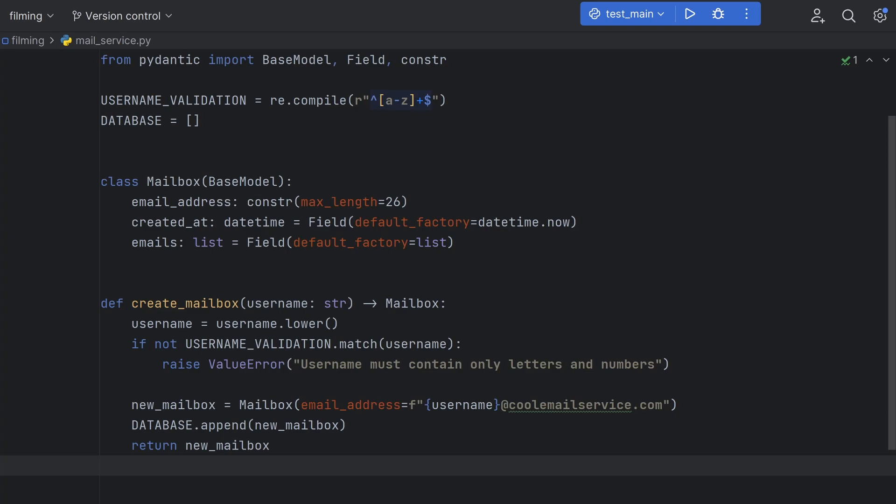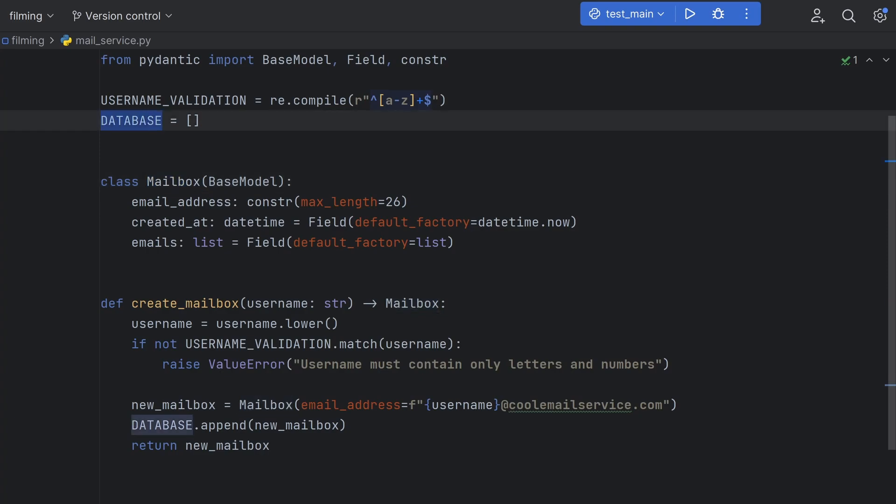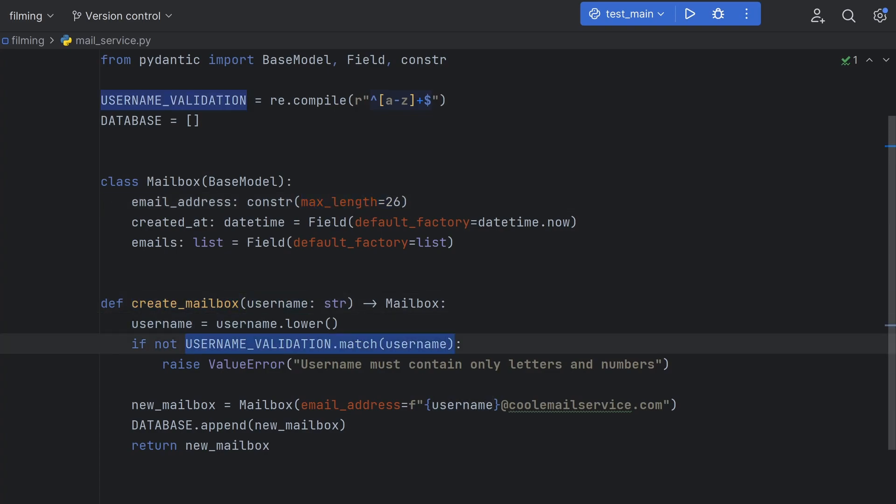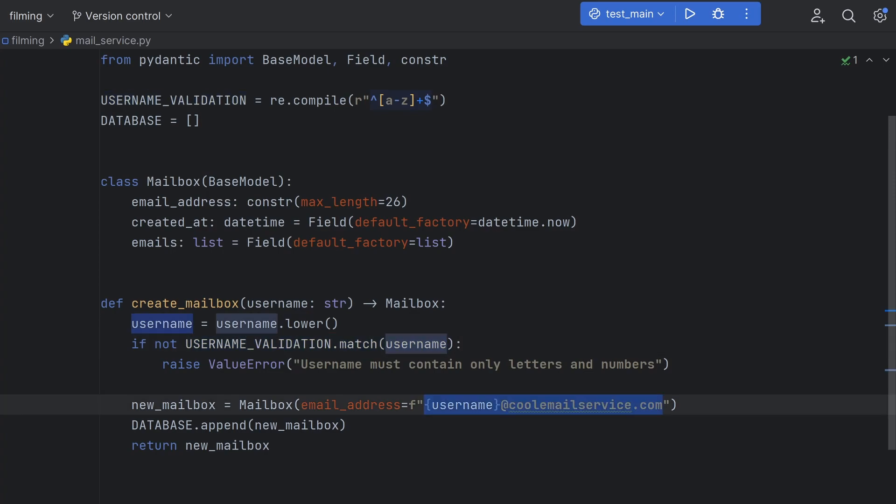Let's pretend we're setting up an email service like Gmail. I have a Pydantic model here that represents a mailbox, which we can insert into our database. Unfortunately, we're trying to save on storage, so a database can only handle strings up to 26 characters long in the email address field. I've also got this function create mailbox, which takes in a username, checks that it contains only letters, creates an email address, inserts into the DB, and finally returns the new mailbox object.